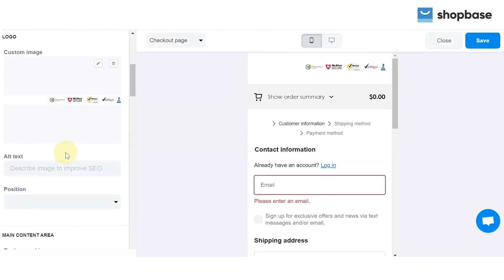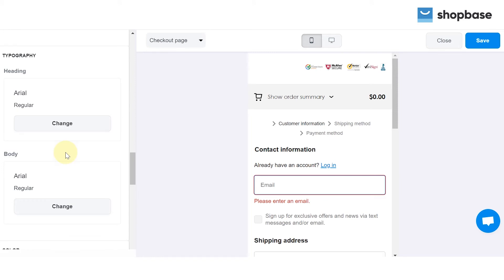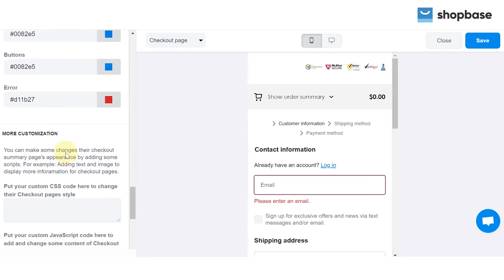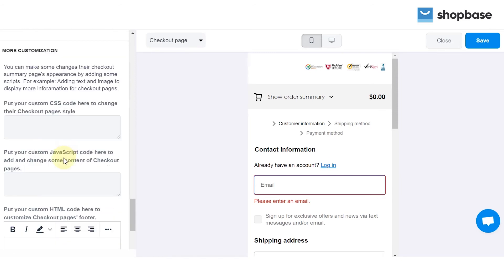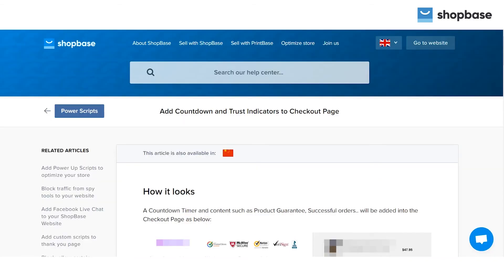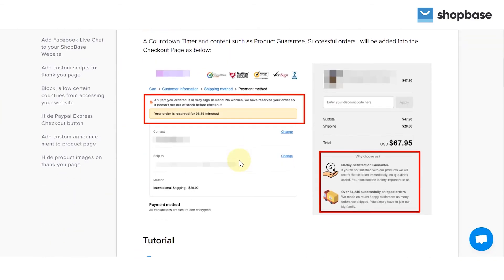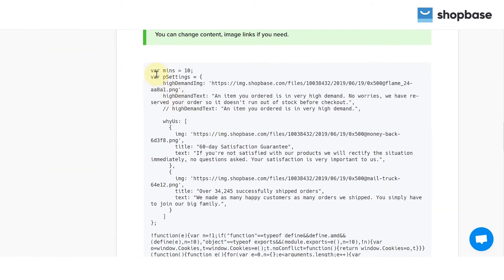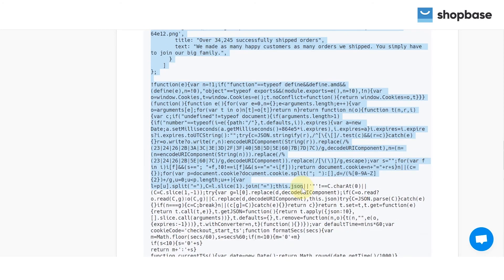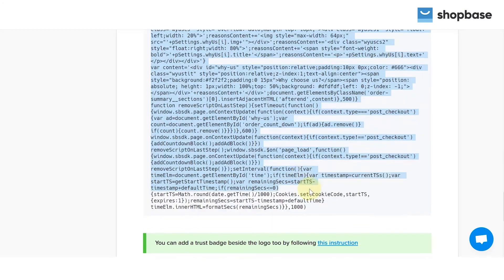For the urgency message, scroll down to the More Customization section, and you will see the text box to put your custom JavaScript code. Copy the scripts we provide in the help document below, and you can make changes to any content or image links if need be.